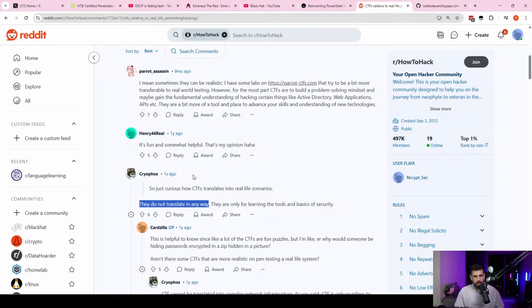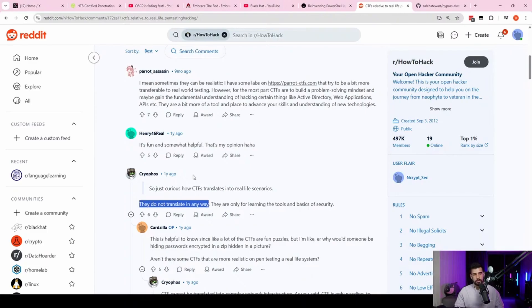I'm not a pen tester yet, but I would think the hard part would be getting out of the CTF mindset. That is true. That's a good point. Yeah, I'm glad you brought that up.